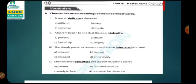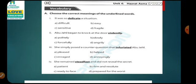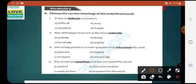Choose the correct meanings of the underlined words. Number 1: it was a delicate situation. The underlined word is 'delicate.' We have to choose the correct meaning. Option A: difficult (mushkil), option B: tough, option C: sensitive (hassas), or option D: fragile, easily broken. The correct one is number C — sensitive.